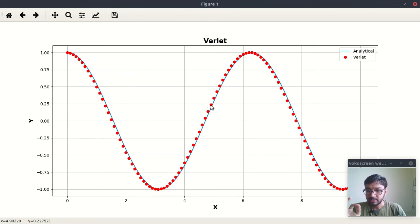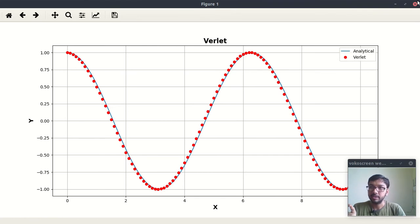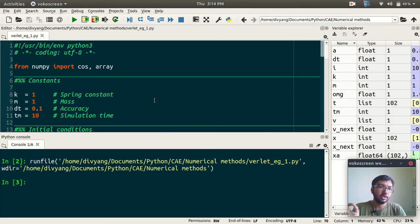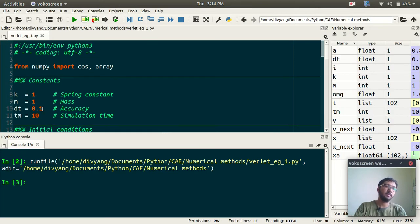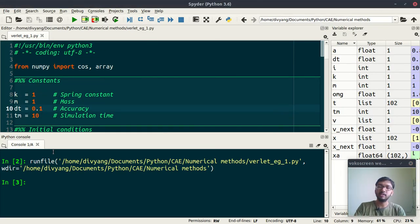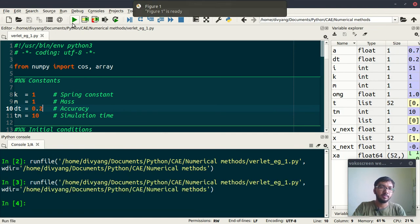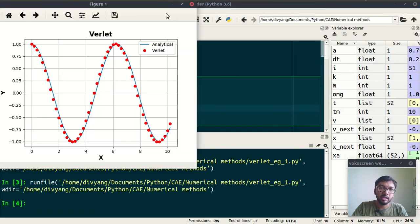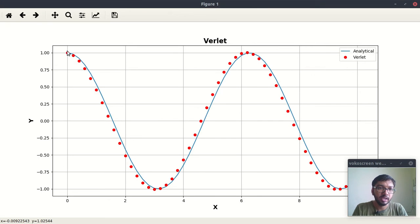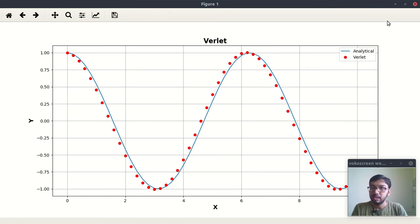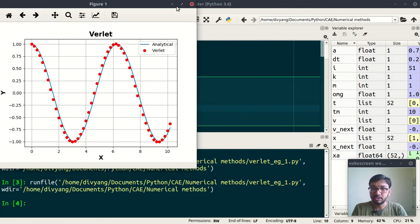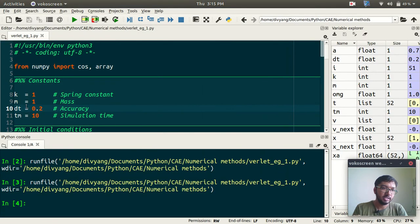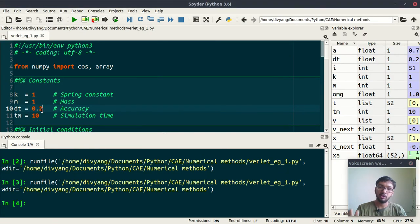Error is quite less, okay. And you can do various experiments. If you increase this dt, let us say 0.2, then I guess error will also increase. So yes, error has increased. And if you reduce the dt, then your error will decrease.